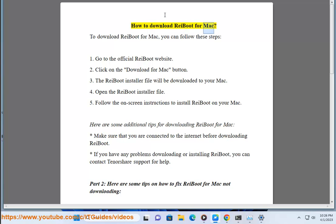How to download ReiBoot for Mac. To download ReiBoot for Mac, you can follow these steps.